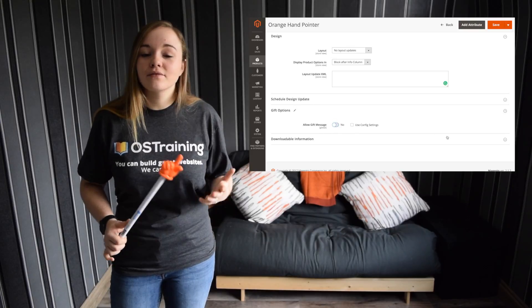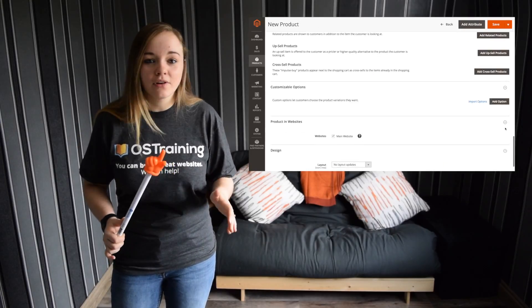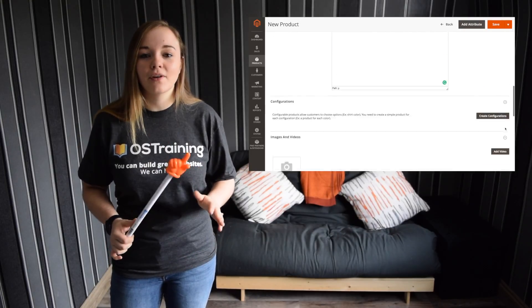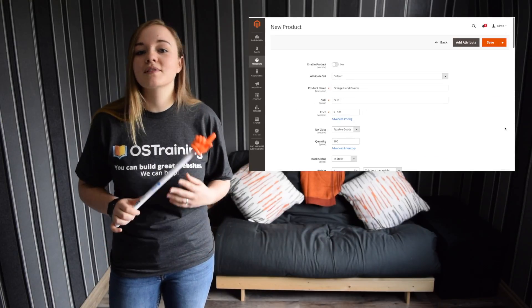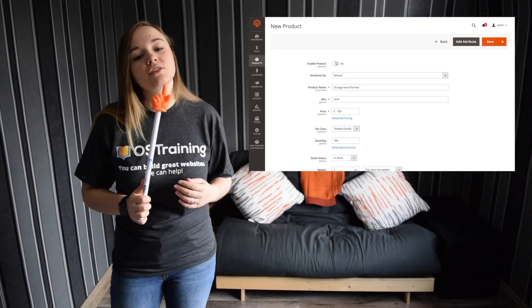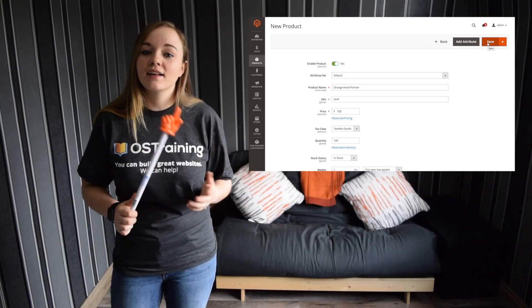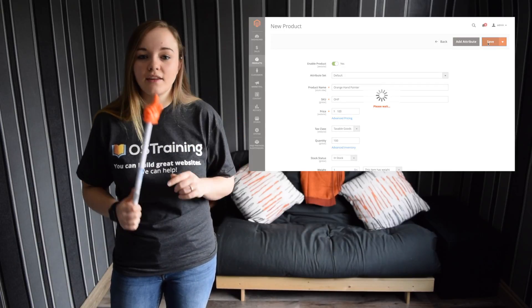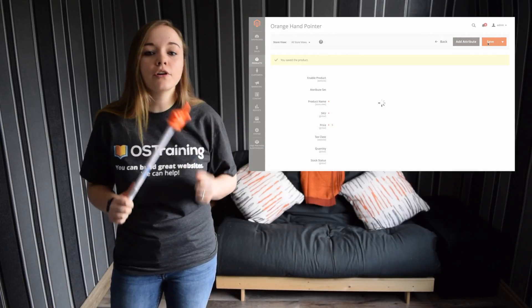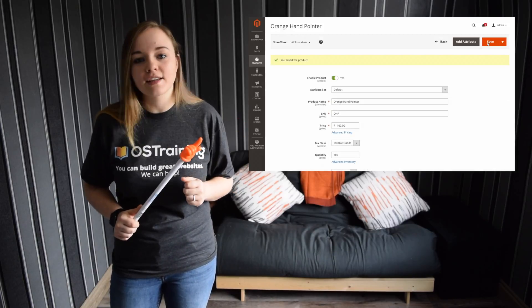Done all that, ready to publish, your product's perfect — great. Scroll on up to the top, switch that Enabled Product over to Yes, and click Save. You're then going to want to run on over to the front end and check that it's working correctly.